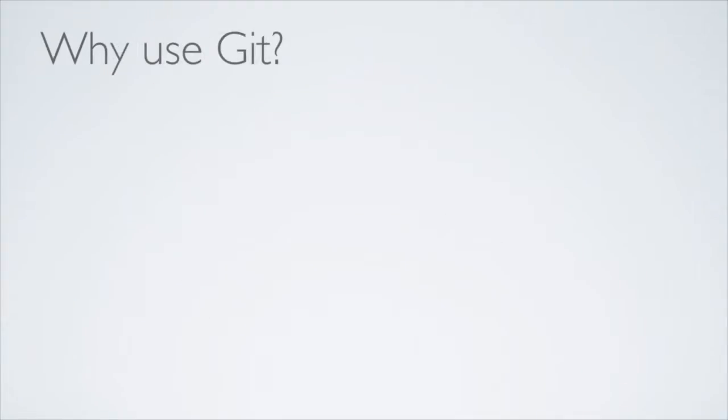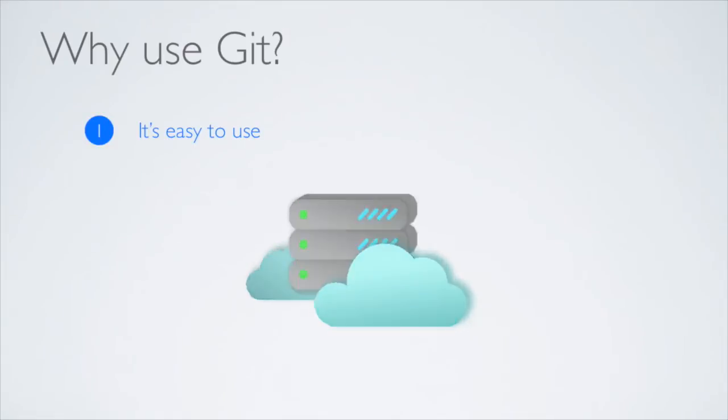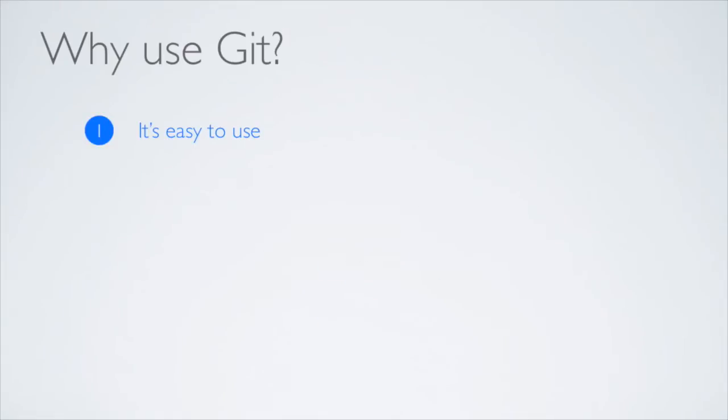So why should you use Git as opposed to other version control systems? First of all, because Git is easy to use. If you're just using Git on your own project, there's no need to set up a complicated server, since Git supports storing everything locally.